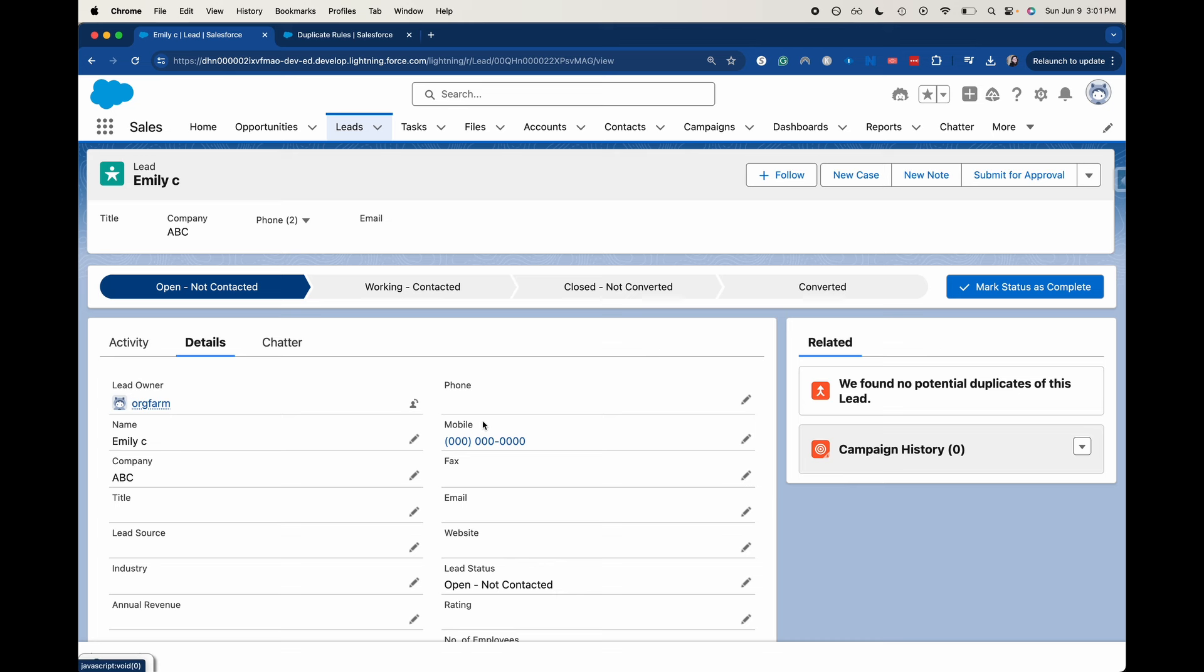Then you would say, I'm actually working with two different salespeople from your company. That could get really tricky as far as who owns this, who gets the commission and whatnot.